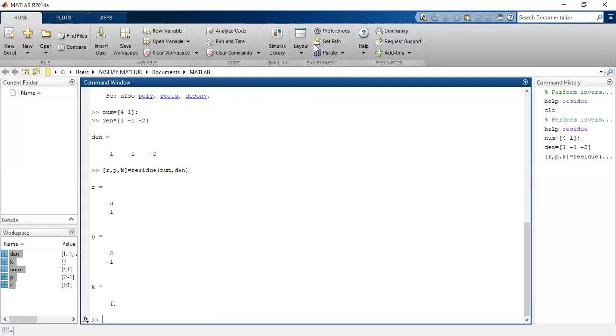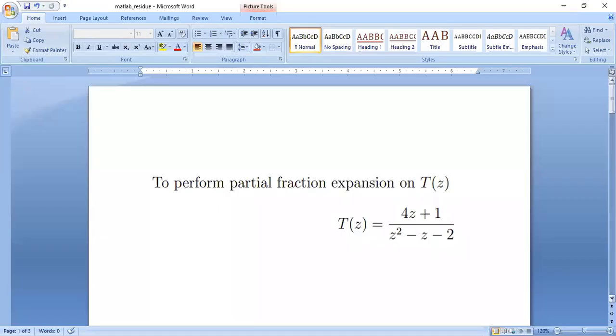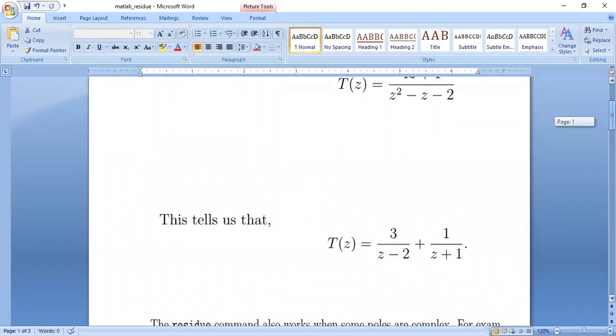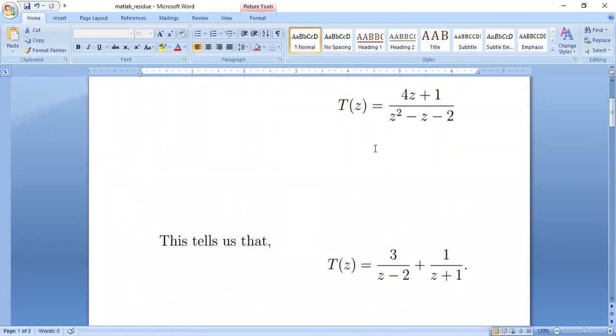I have taken the partial fractions here, broken it, and I get an answer which looks like this. See, I have written here. This tells us that this equation, 4z plus 1 upon z square minus z minus 2, it looks like 3 over z minus 2 plus 1 over z plus 1. So this is how we do the inverse z transform using the residue method.